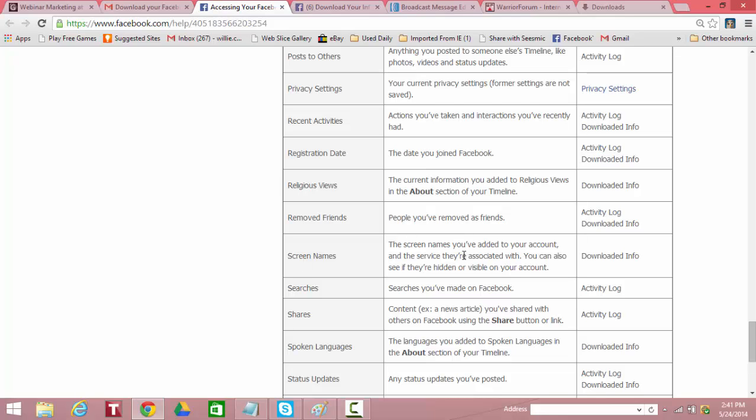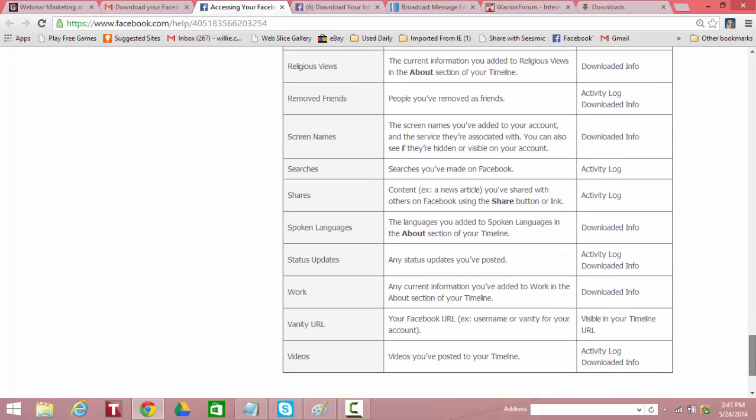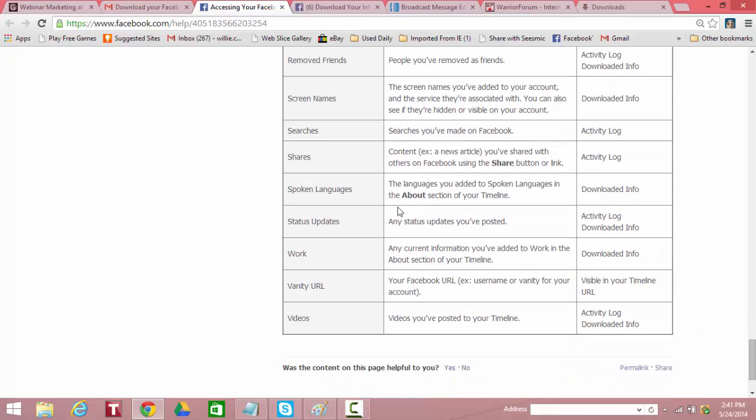Screen names. The screen names you've added to your account and the service they're associated with. You can also see if they're hidden or visible on your account. Downloaded. Searches you made on Facebook. It's in the activity log. Shares in the activity log. Spoken languages. The languages you've added to spoken languages. Downloaded. Status updates. Any updates you've posted. Activity log and downloaded. Wow. I've made so many updates.